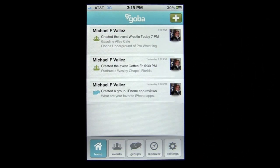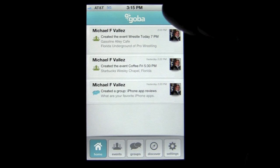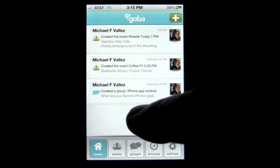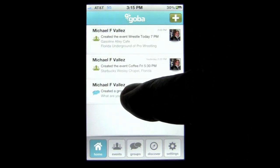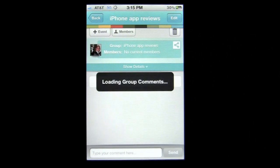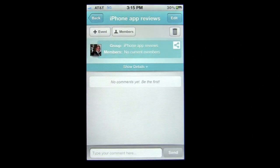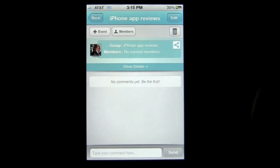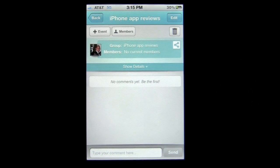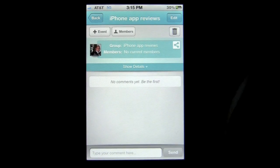You can invite folks through Facebook, email, and Twitter. You can also see the group I tap on — I've created a group for iPhone app reviews. I don't have any members yet as this was created to test out and demo this application.